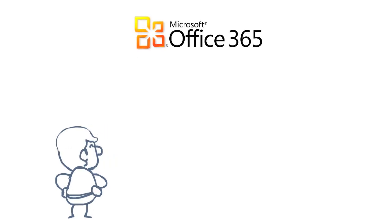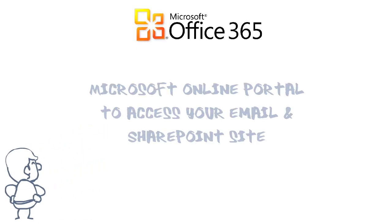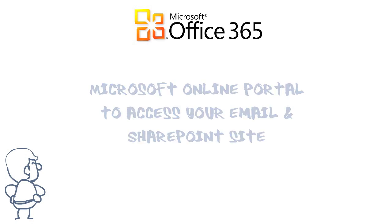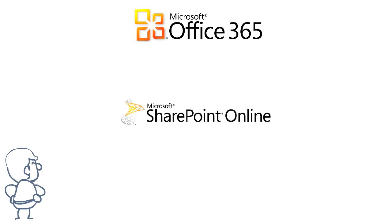Also, you know that you can go to Microsoft Online portal to access your email, SharePoint site, get help, and change your password.